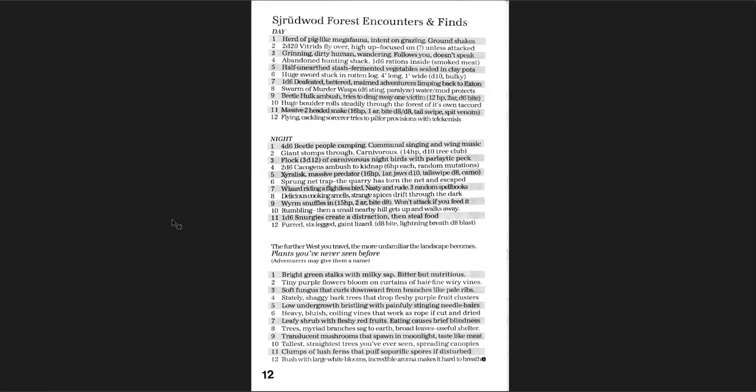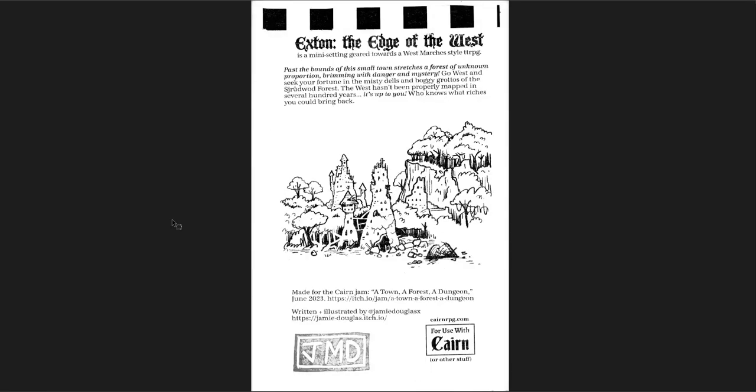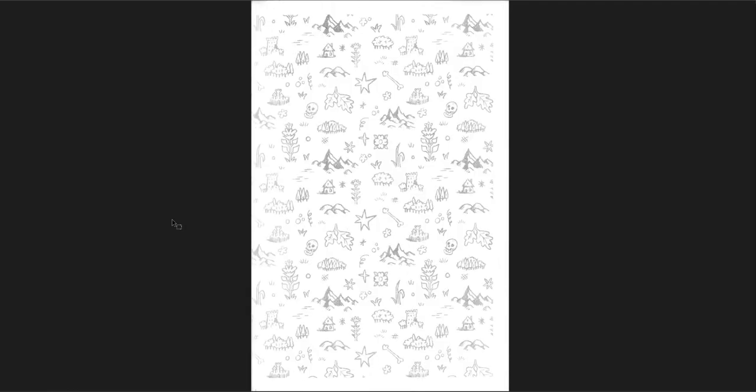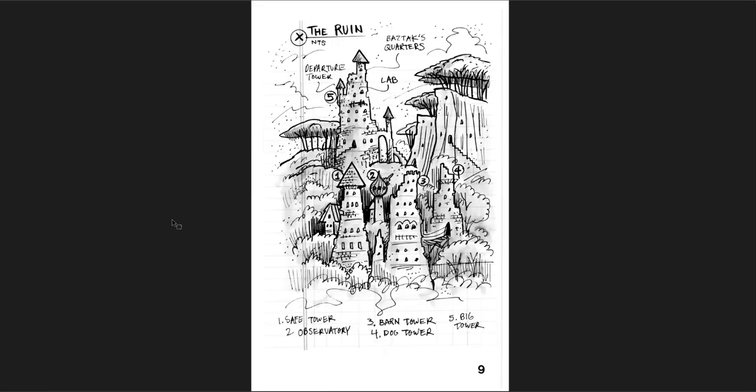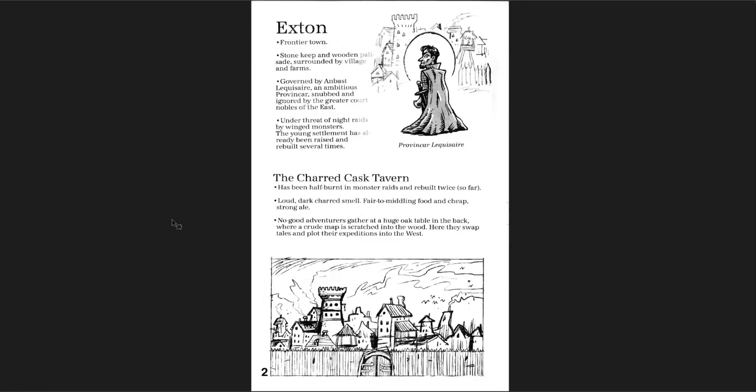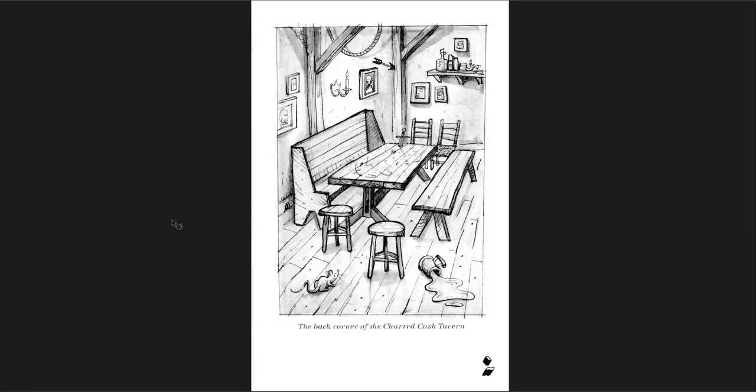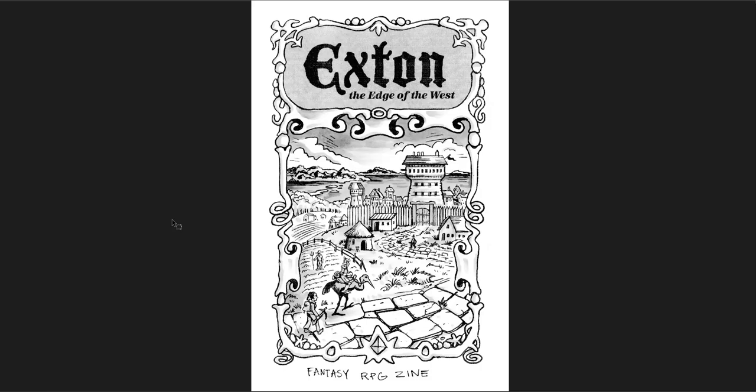And some spells, which are really cool spells. Energize rope, windborne, burnishing, bubble, architect's perfection. That's great. And then some random encounters near the back. Exton the Edge of the West is a mini setting geared towards a Westmarches-style TTRPG. So this one is super straightforward, but so much care has been put into this. I just love this little setting.